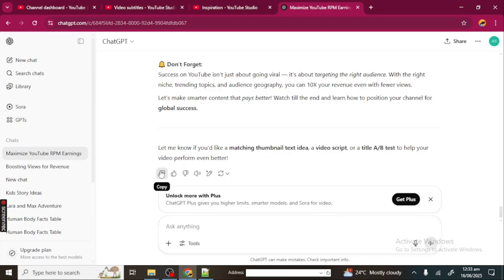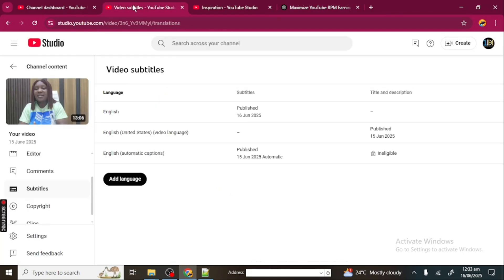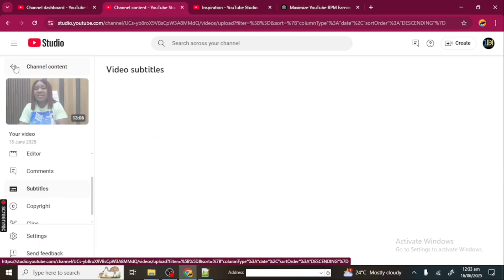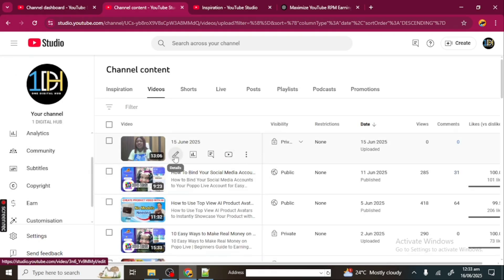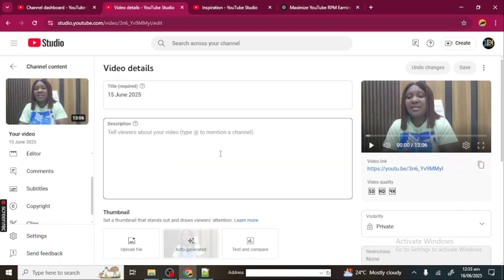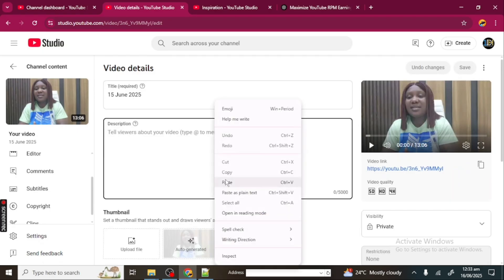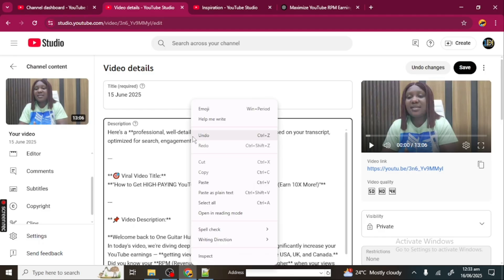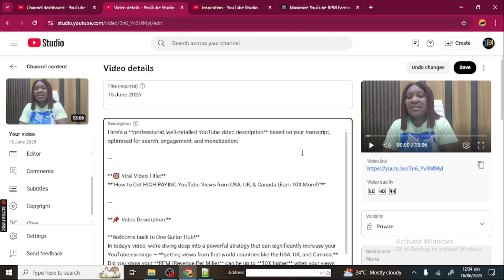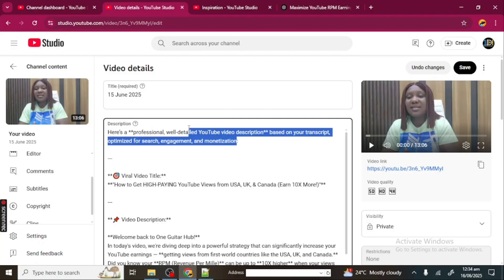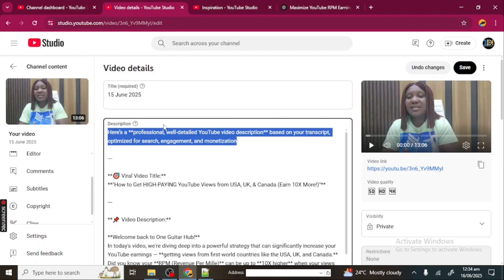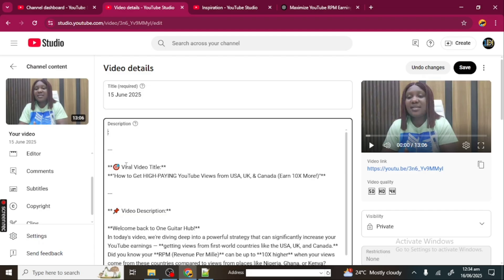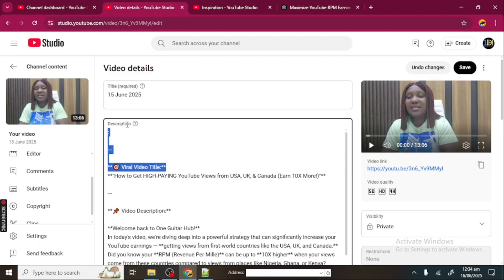So I'm going to copy it and then head over to my video. I'm going to be pasting it here. So here we have it. You can see that my description is here already, so I'm going to be doing a little bit of editing before uploading. I'm going to take out these parts. Also taking out these parts.